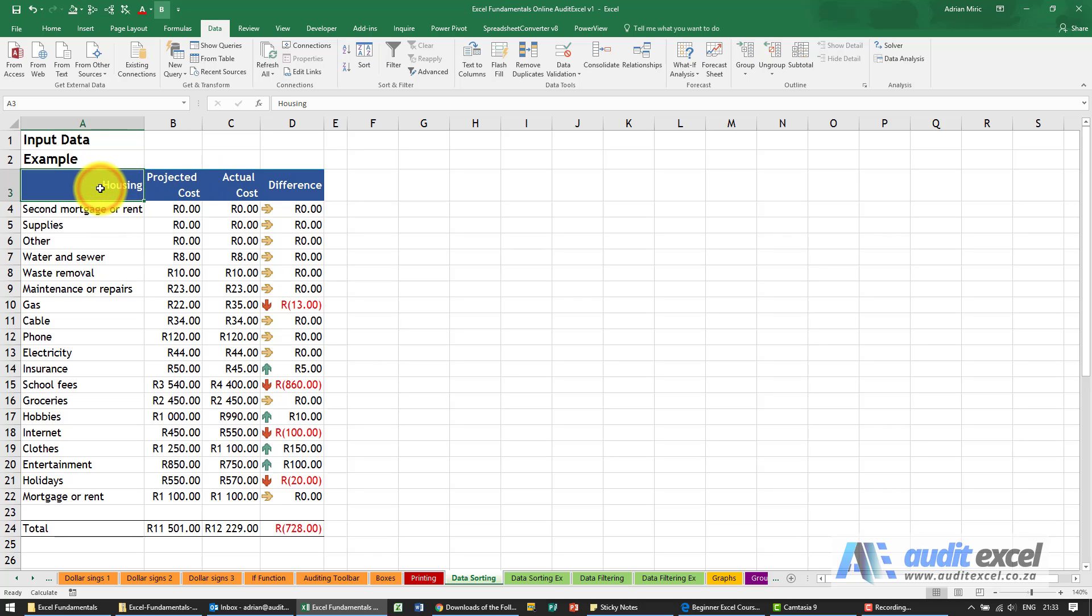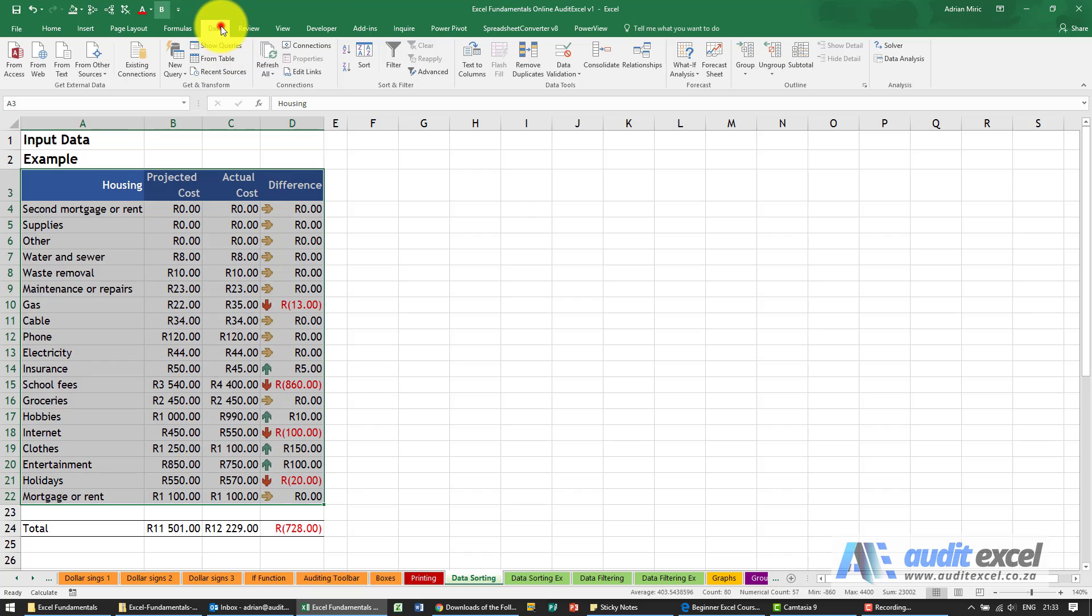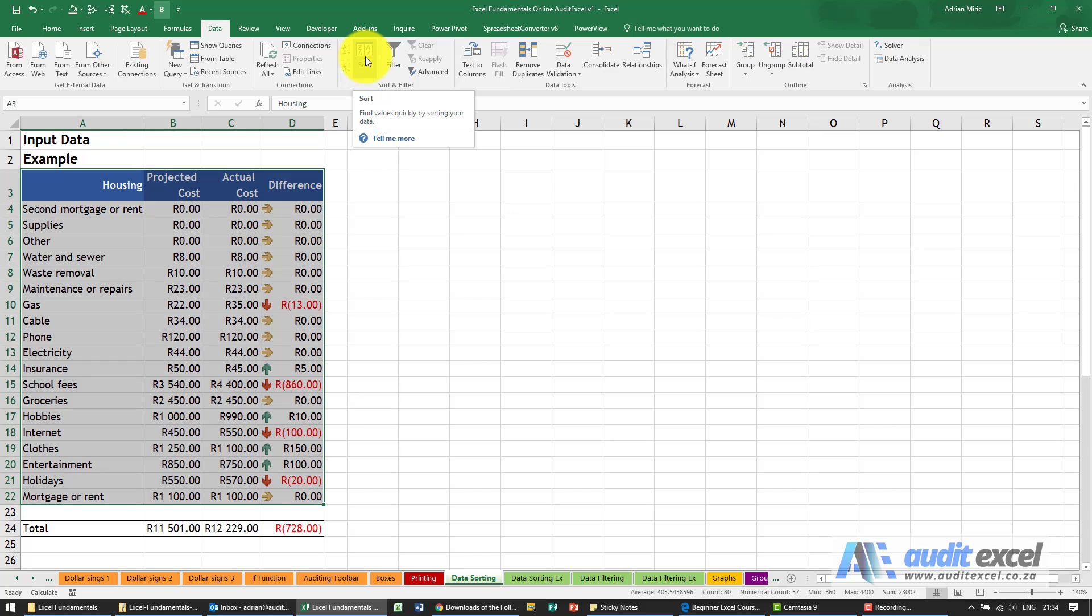Specify exactly what you want Excel to look at. So we want to do some sorting in this data, so we're going to highlight the whole area. Then under data you'll see there's a sort and filter section with a sort button and two little wizards, A to Z and Z to A.